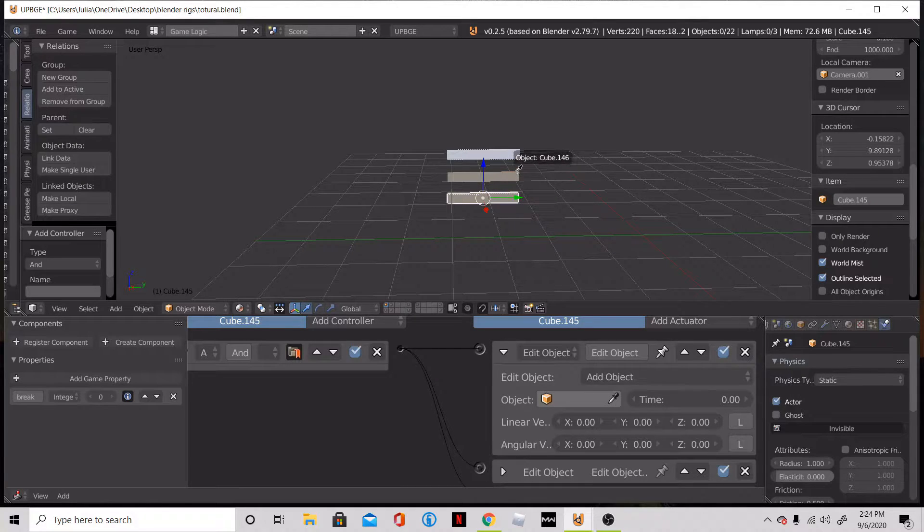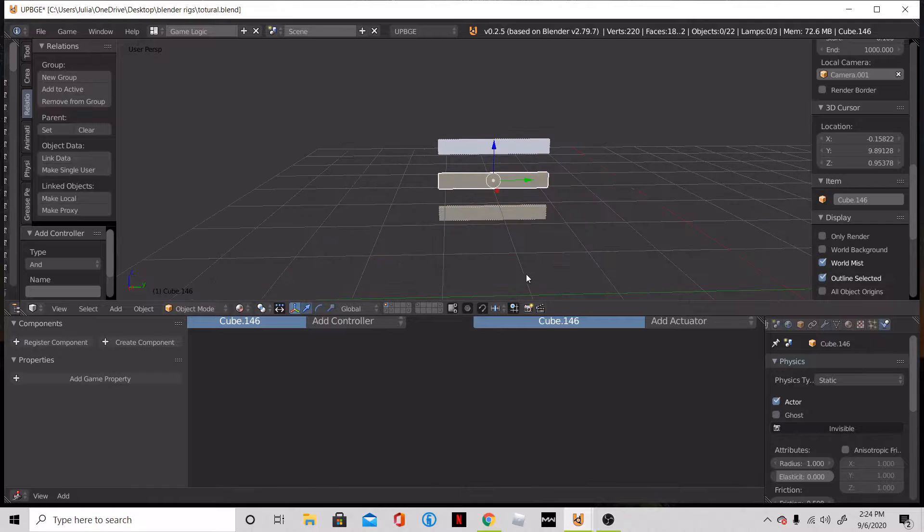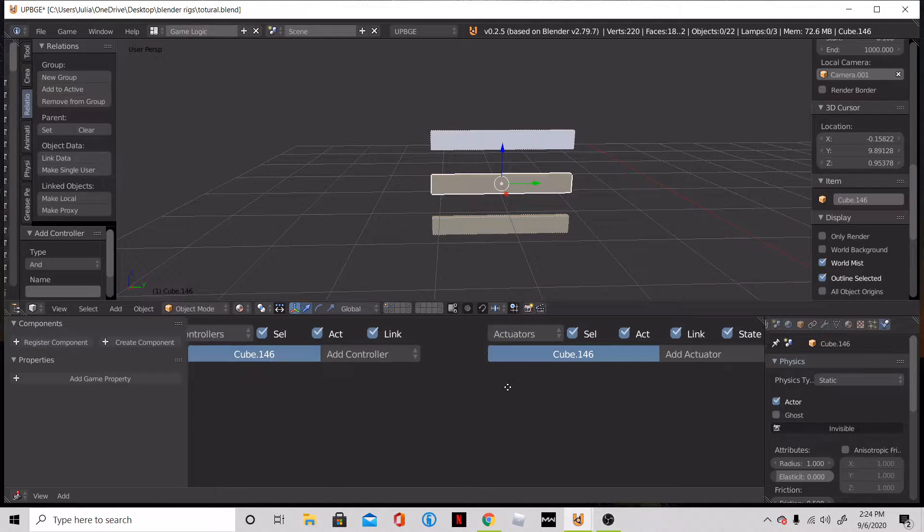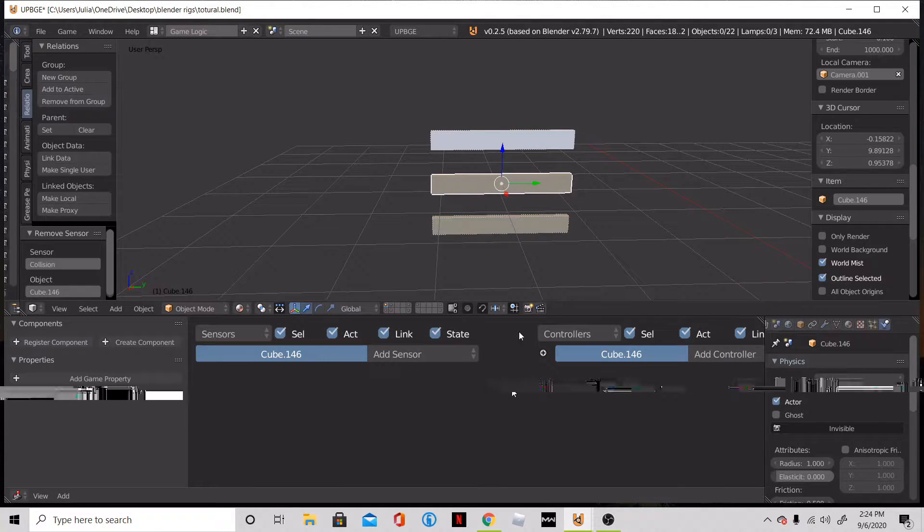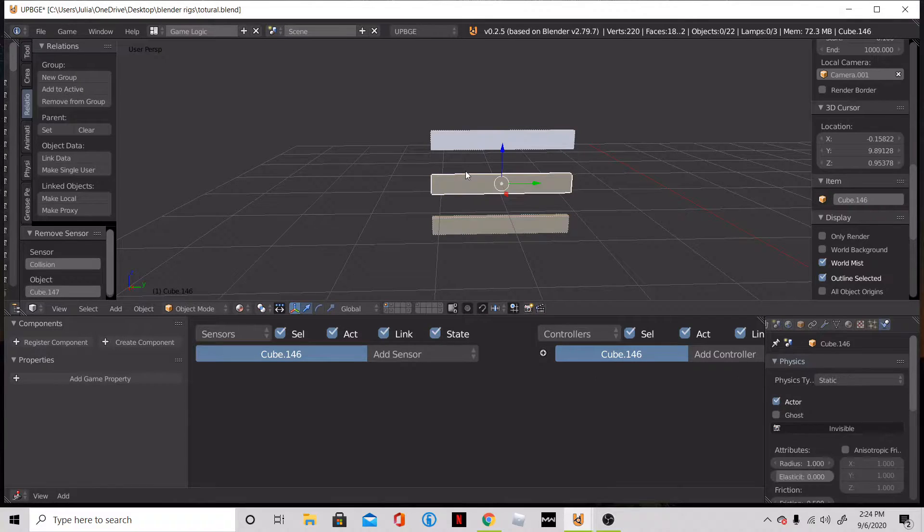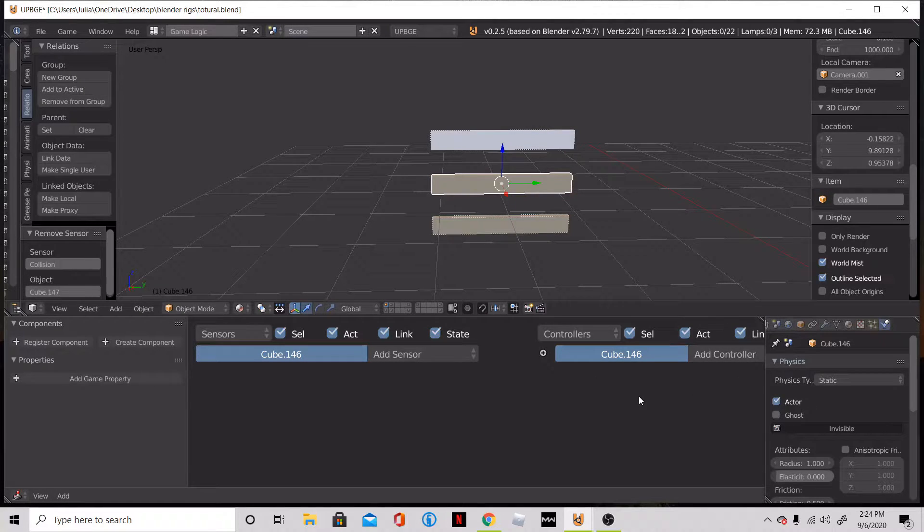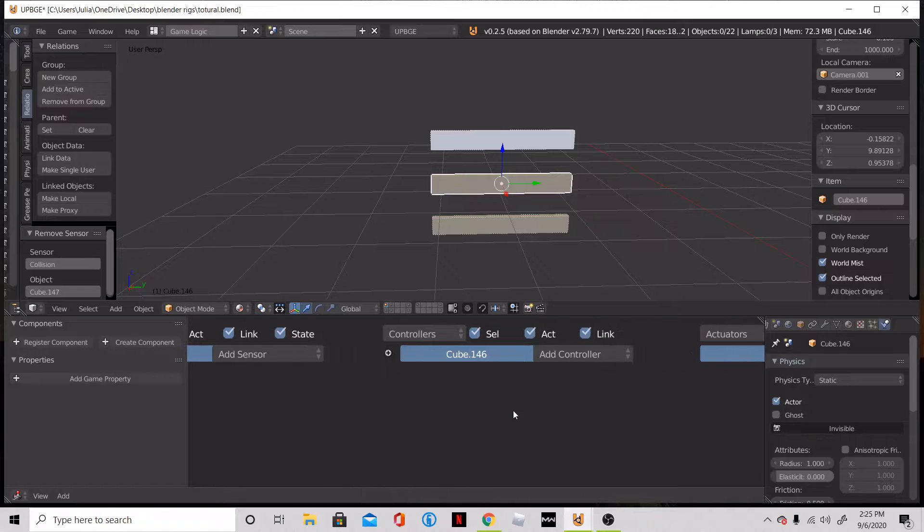So this object here is going to be our plank. What we're going to do for this object is say, let's get rid of that. Actually, I might have to do that for all these. So it's going to be as a blank, just an object, nothing special about it.